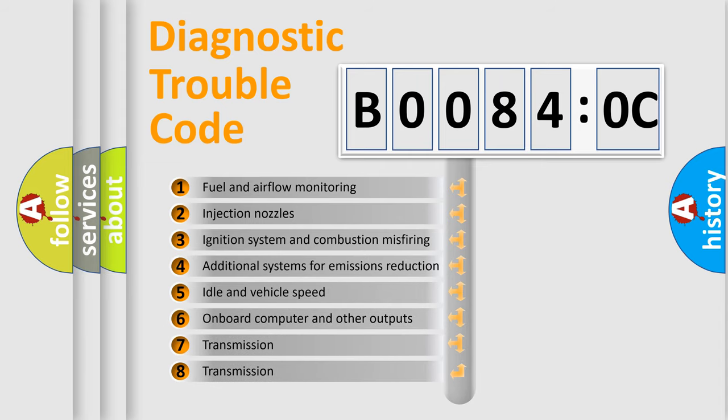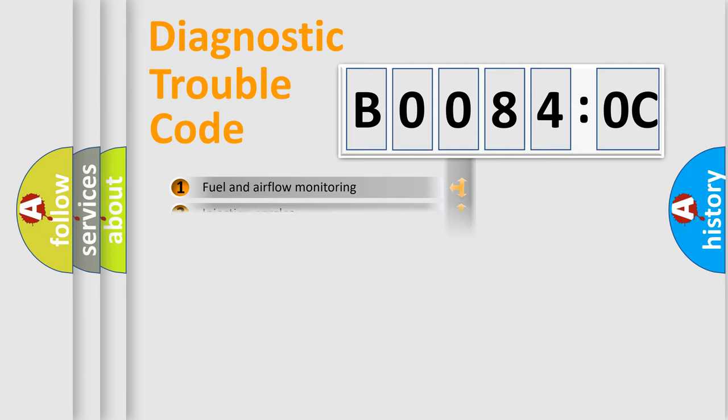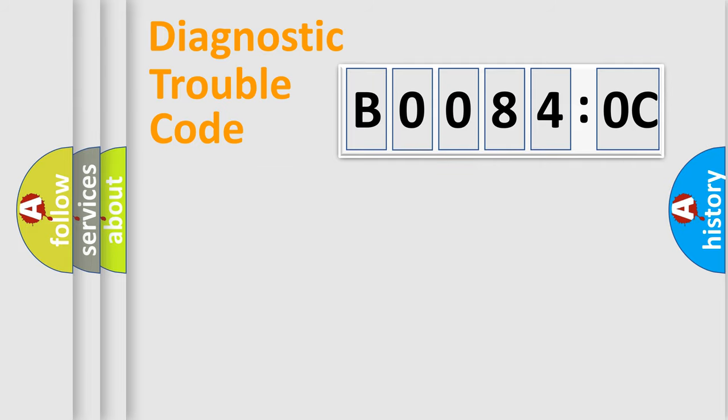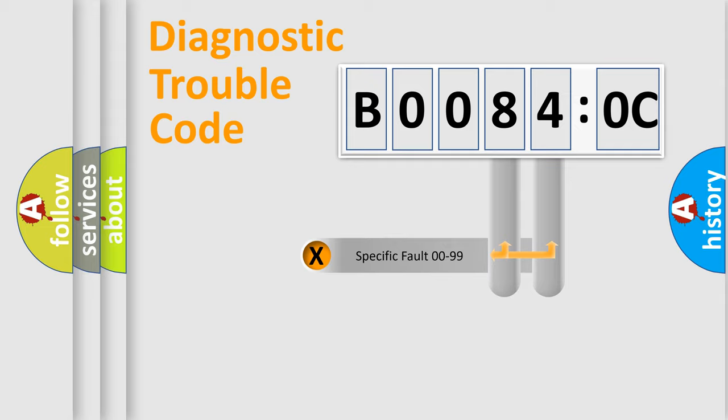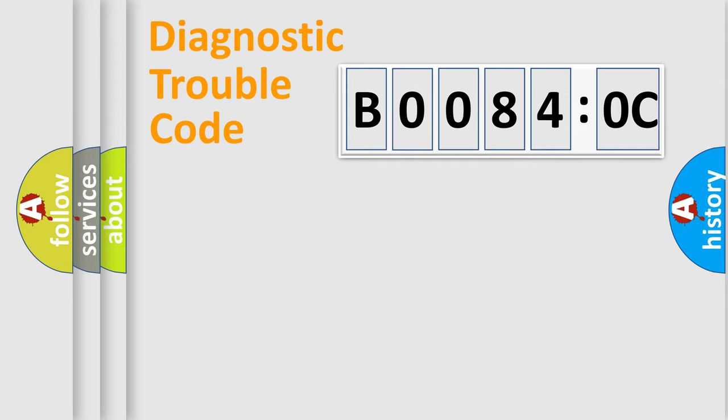The third character specifies a subset of errors. The distribution shown is valid only for the standardized DTC code. Only the last two characters define the specific fault of the group.